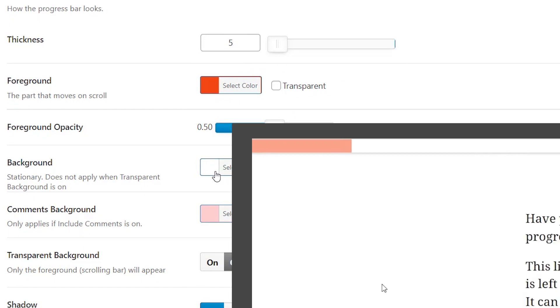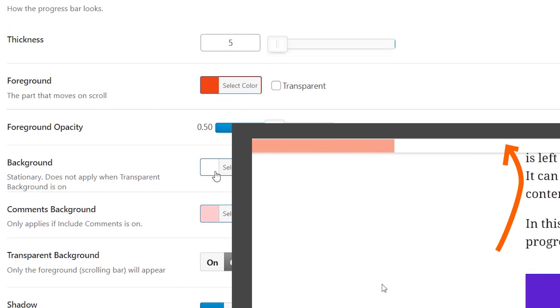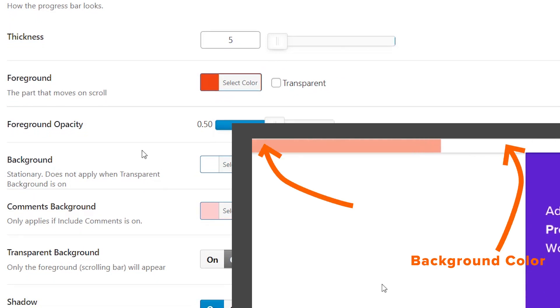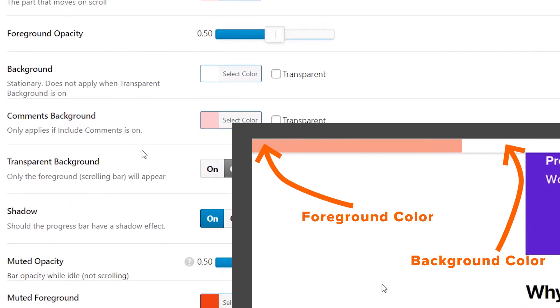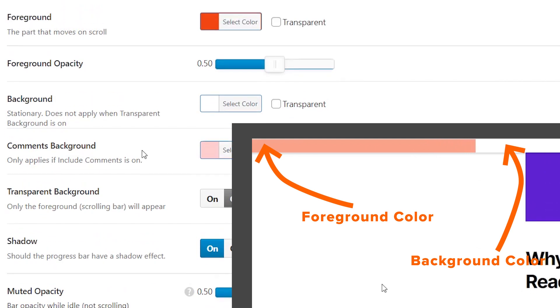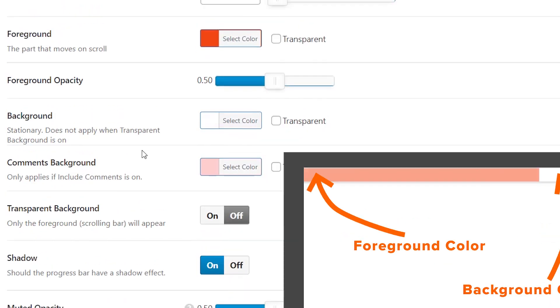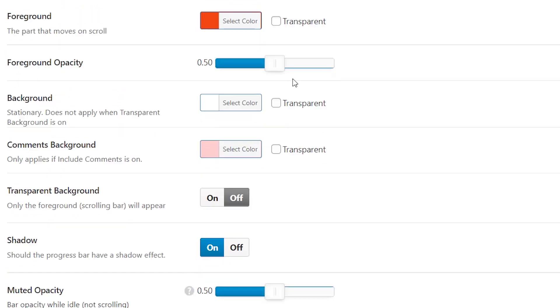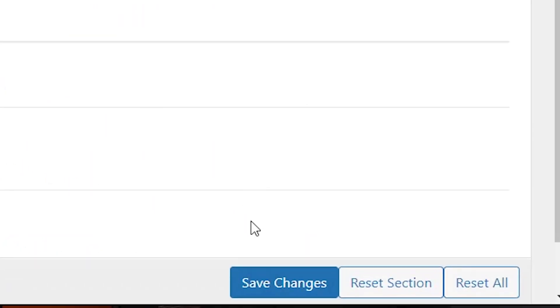The background color is the empty progress bar, so what you haven't progressed to yet. And this is the foreground, you can choose whatever you want it to be. These colors look fine for us, so we're also going to click save changes.